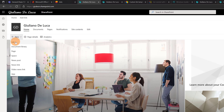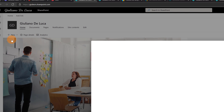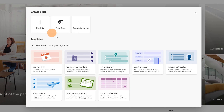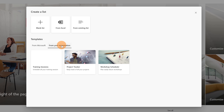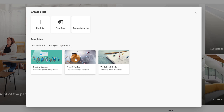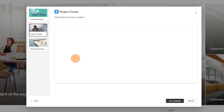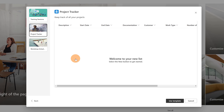Clicking on the plus button and then List, I have always the same user experience, and if I click on From Your Organization I have these three custom templates that I created.